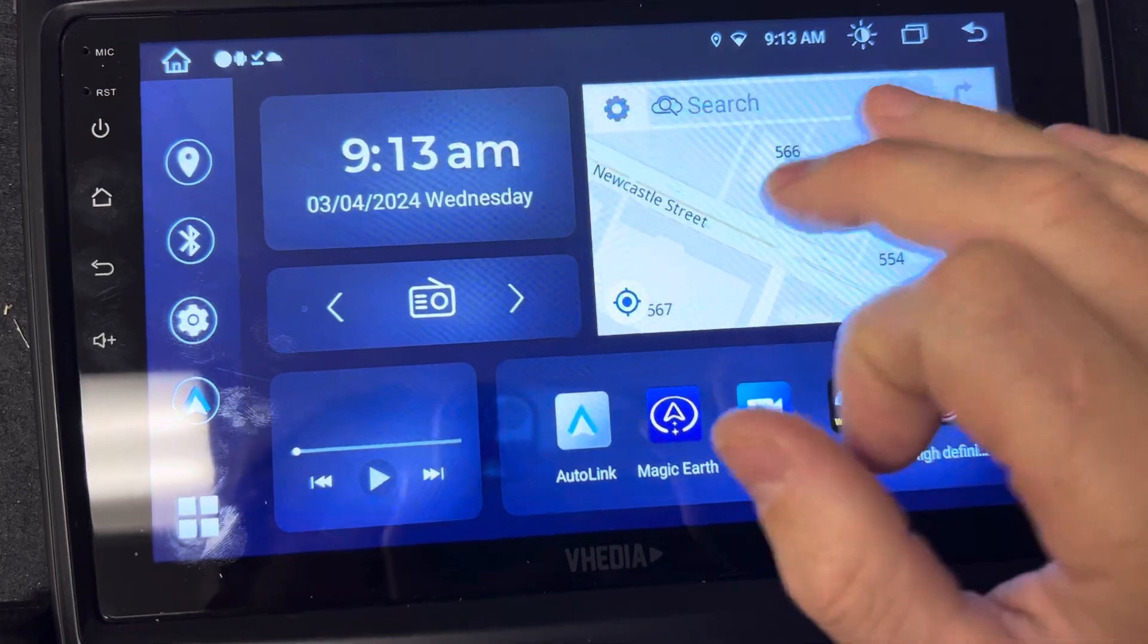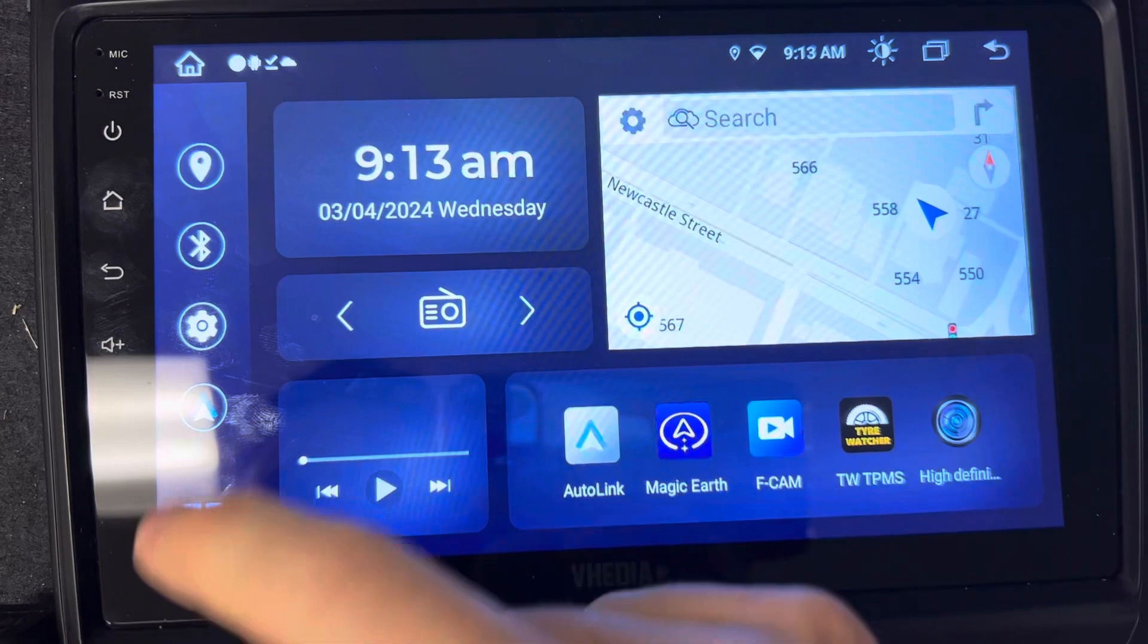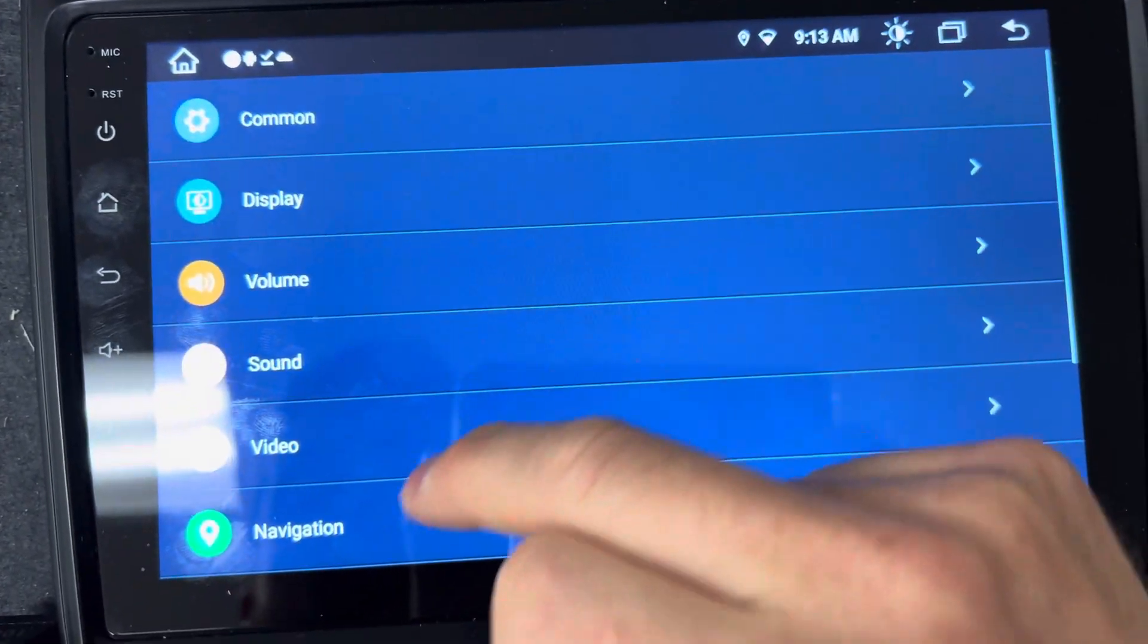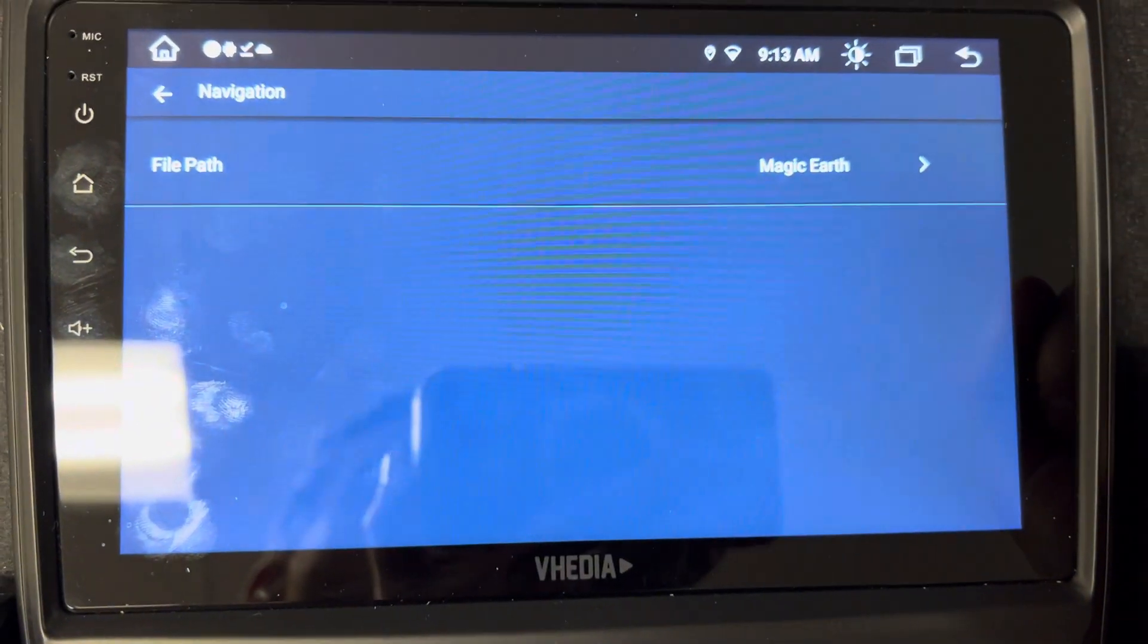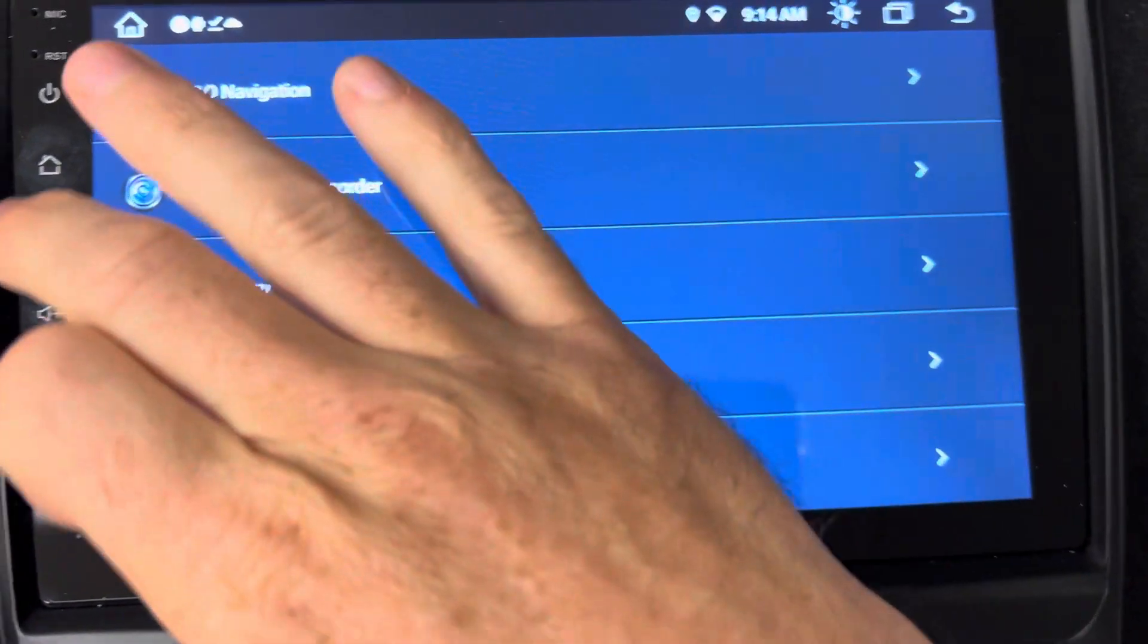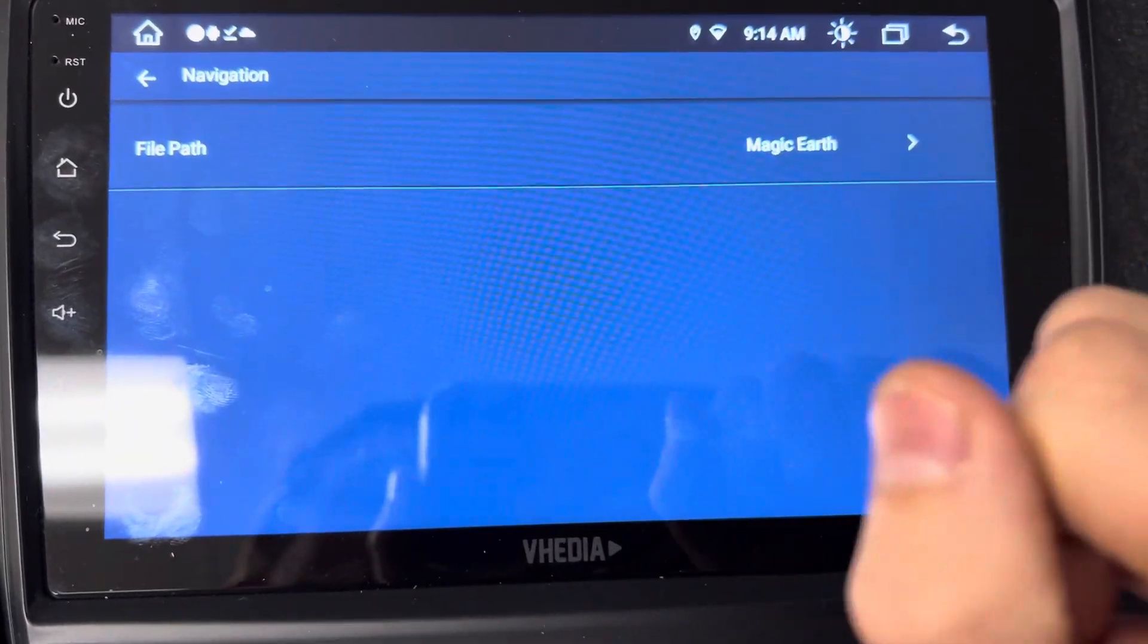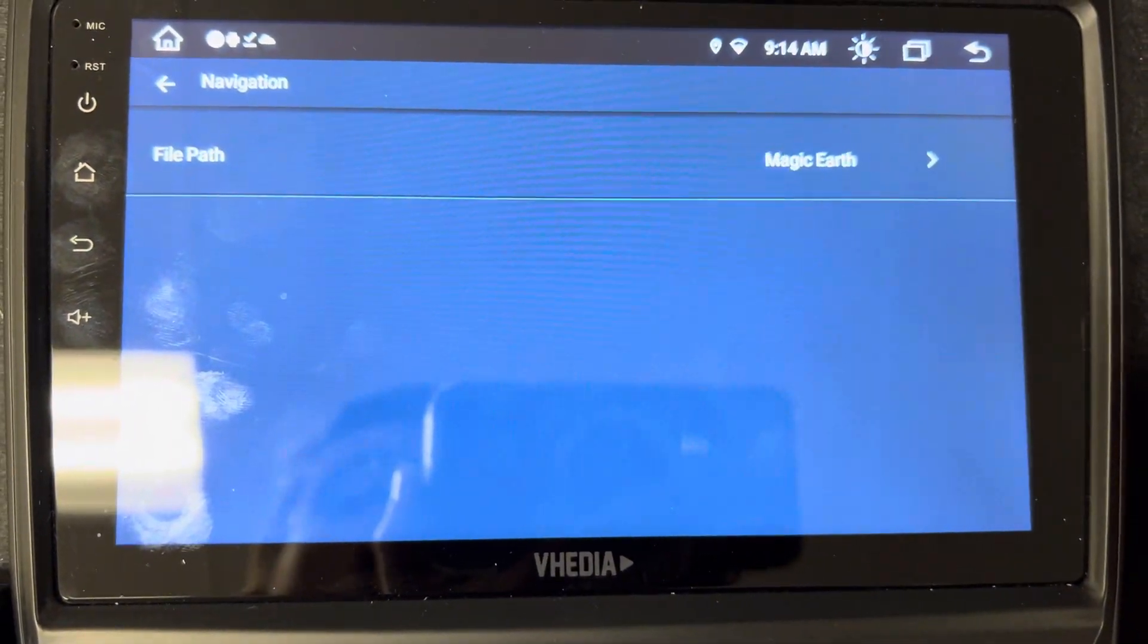You come into Settings, Entertainment Navigation, and you click on here and choose what you want it to be. Now not all these will work, but you can try one and see how it goes. Magic Earth seems to work okay. Magic Earth actually even works if you download the map pack, so it will work offline.